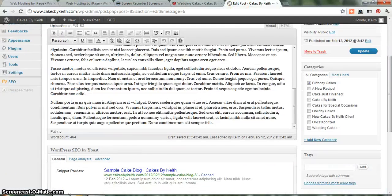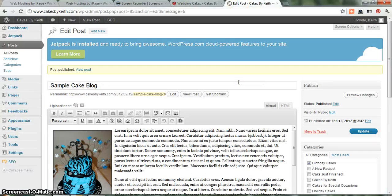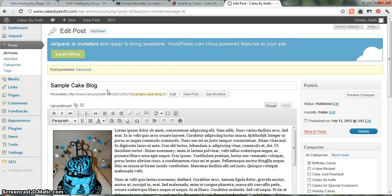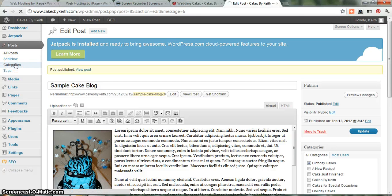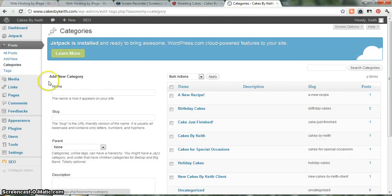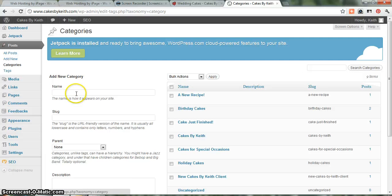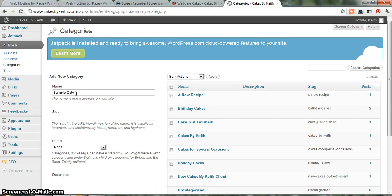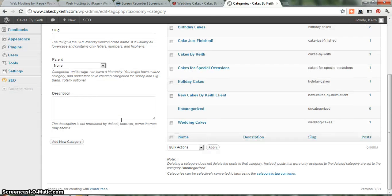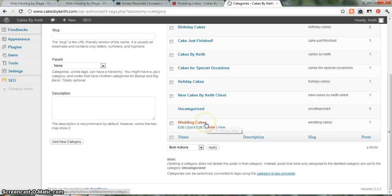So, that is pretty much blogging in a nutshell. Got about four minutes left on this video. I'll try and squeeze in categories. If you click on Categories here, this is where you'd add a new category to your blogs. Pretty simple to add a new category. Let's just call this the Sample Category. Click Add New Category.